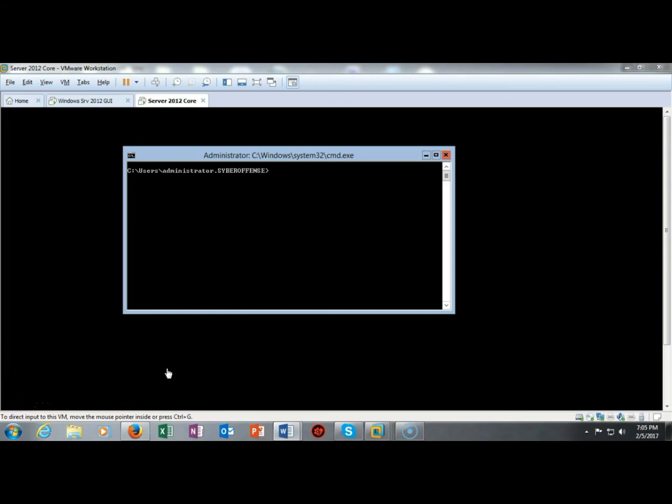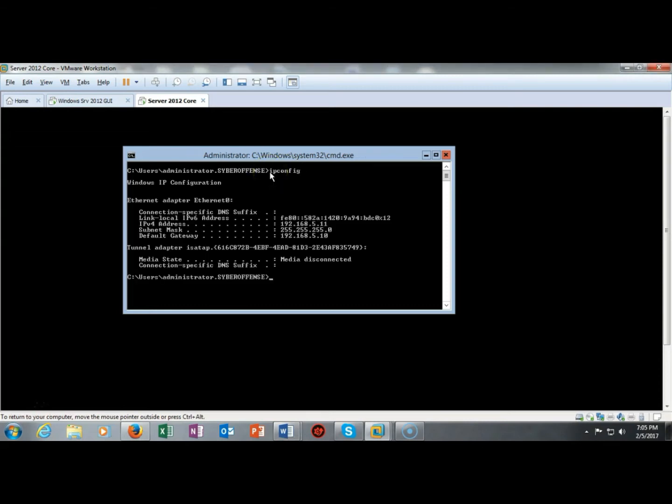But if I wanted to do this from the command line down here in server core I can do it. Let's see just how we go about doing that. So the first thing I'm going to do is find out the name of my ethernet adapter for my server core. I'm going to type in ipconfig and the name for my ethernet adapter is ethernet 0. So we have to take note of that.